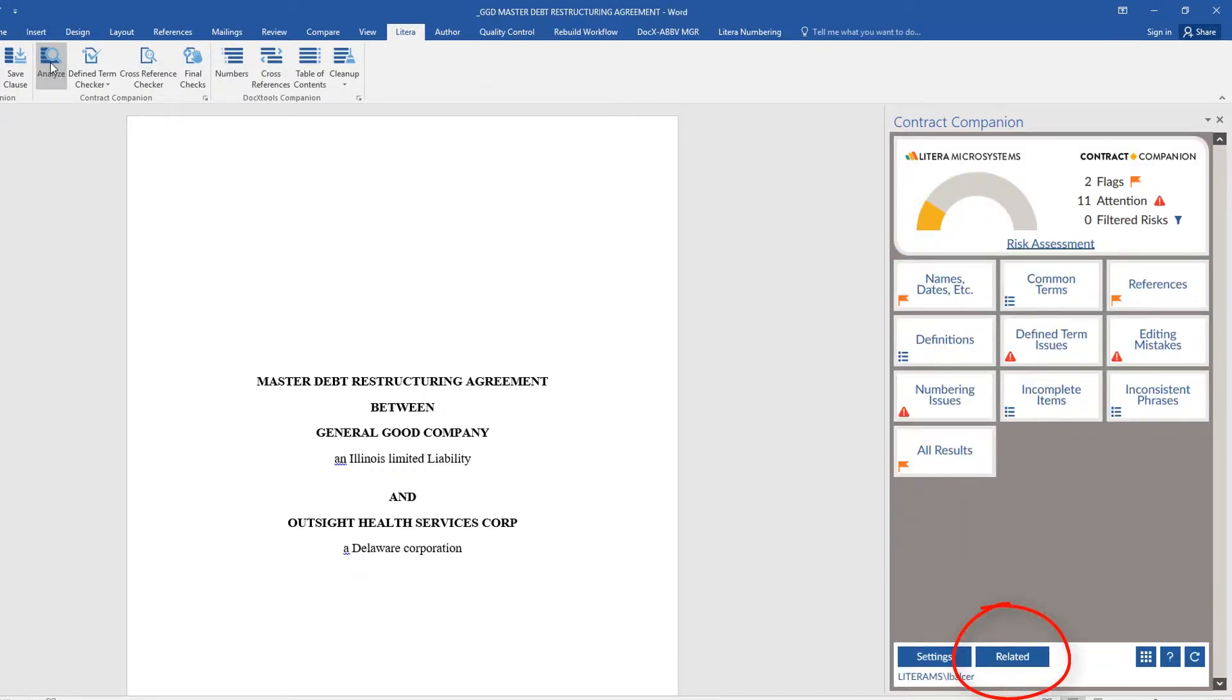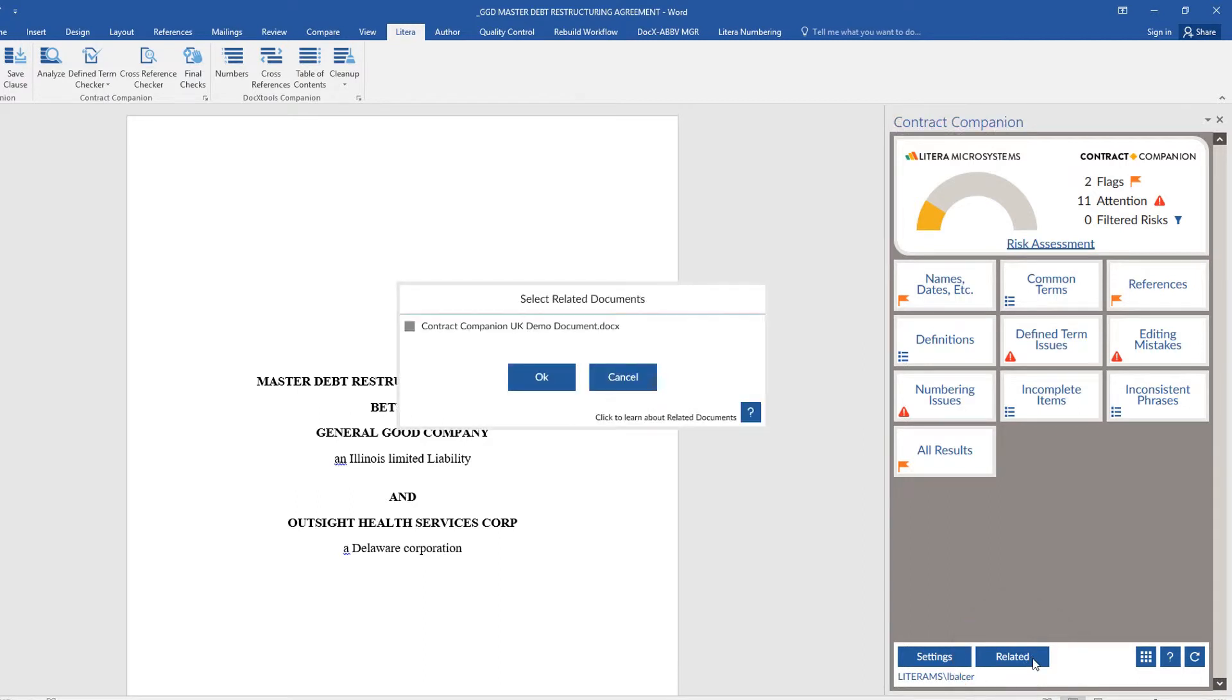Select Related from the Analyze Task pane. Select any related documents that are open.